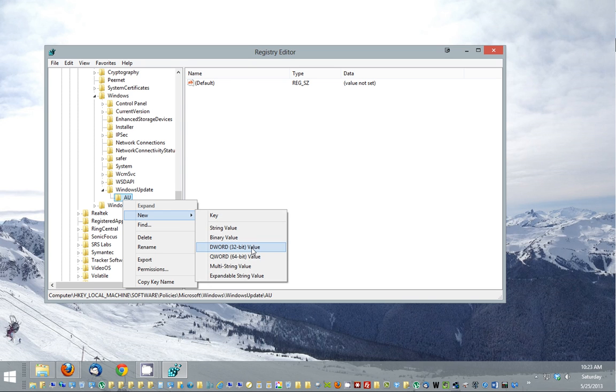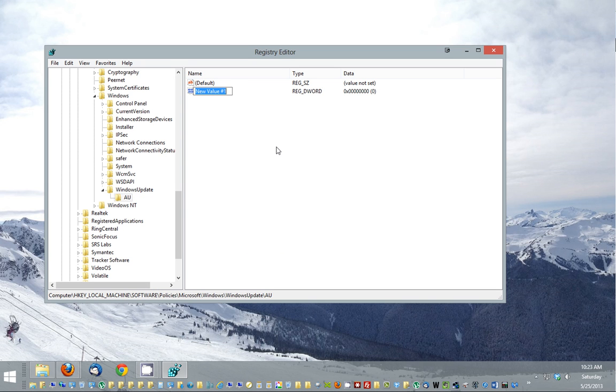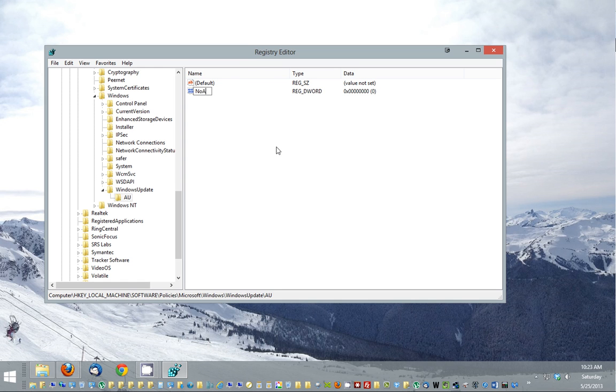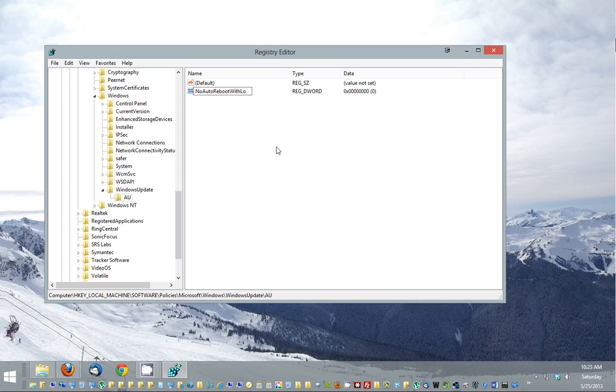Now this is again going to be case sensitive. And it's going to be basically no auto reboot with logged on users. It's kind of a long thing, but we'll take it out slow. So capital No, then capital Auto, capital Reboot, capital With, capital Logged, capital On, capital Users.